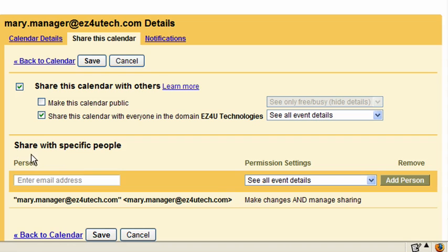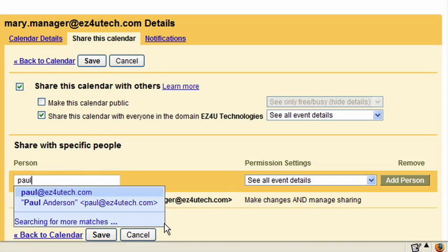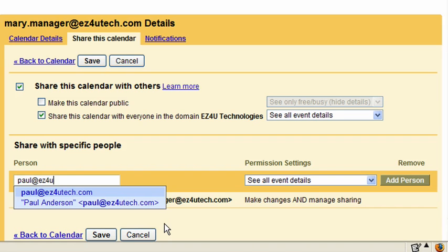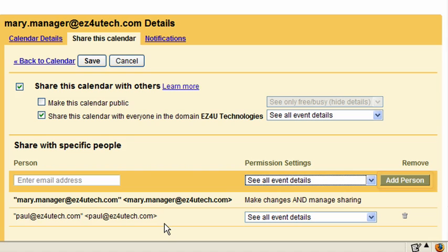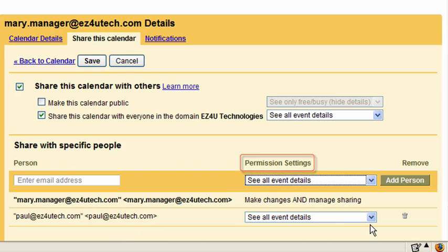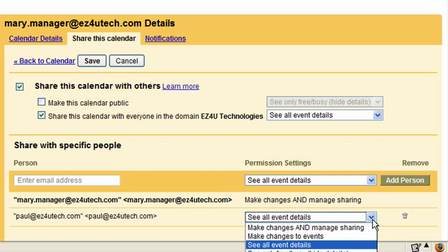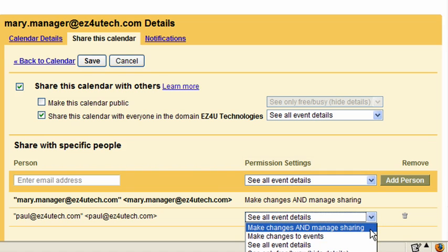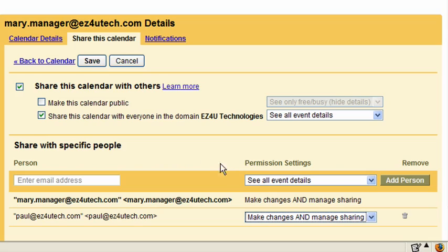In the Share with Specific People section, enter the email address of the individual designated to manage the calendar in the Person field, and if needed, click Add Person. In our case, this individual is Paul, Mary's personal assistant. The email address displays below. From the Permission Settings drop-down menu, select Make Changes and Manage Sharing, and save your changes.